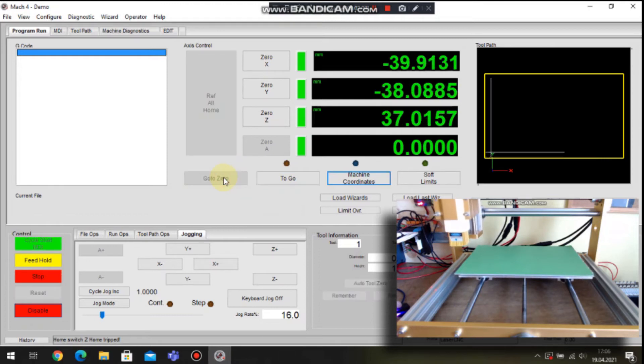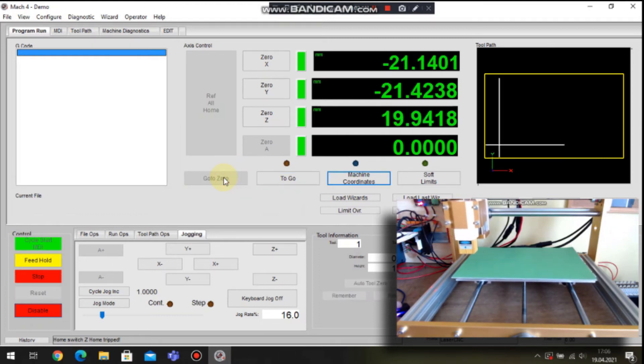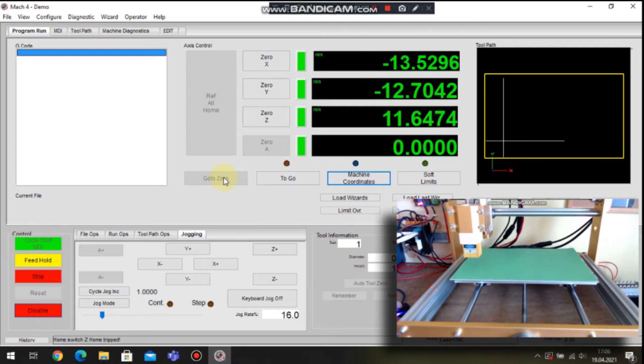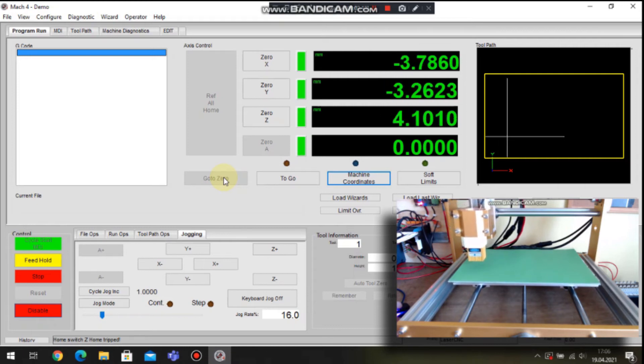For example like go to zero. And as you can see all axes are traveling to zero position.